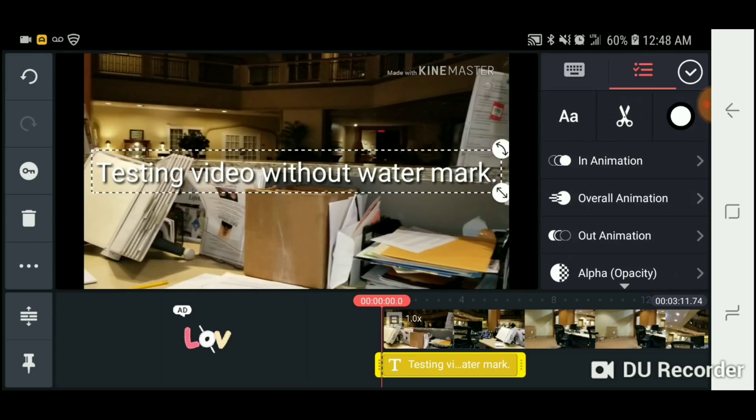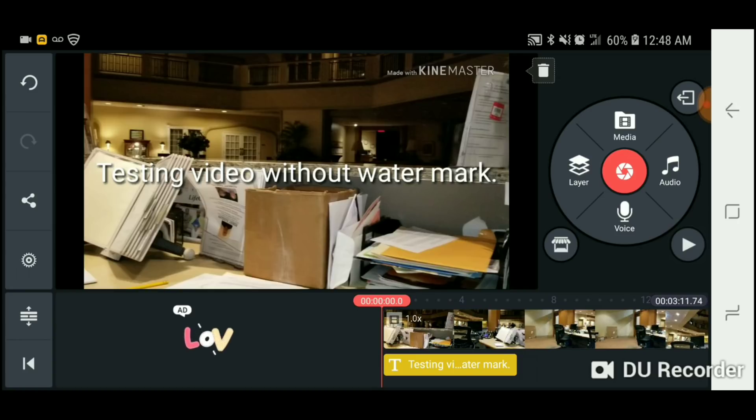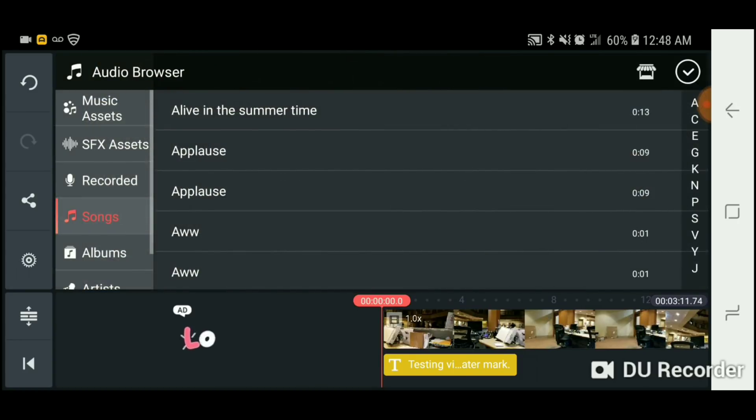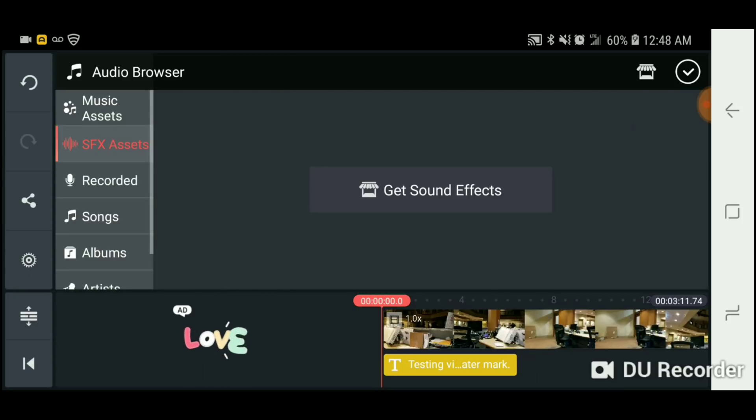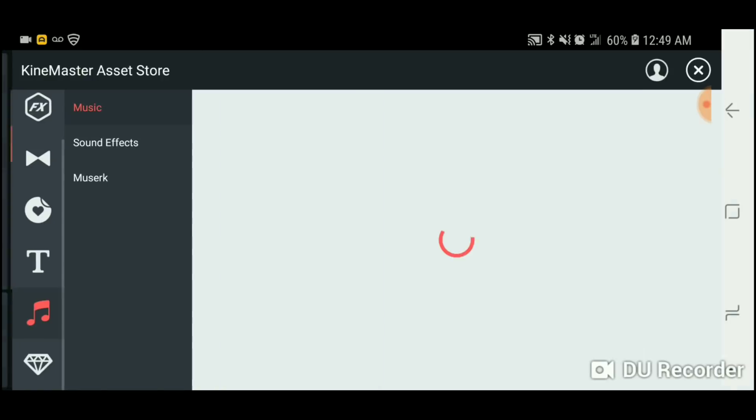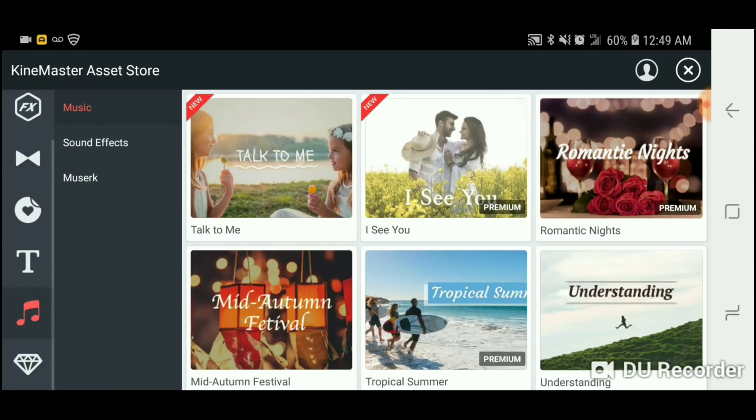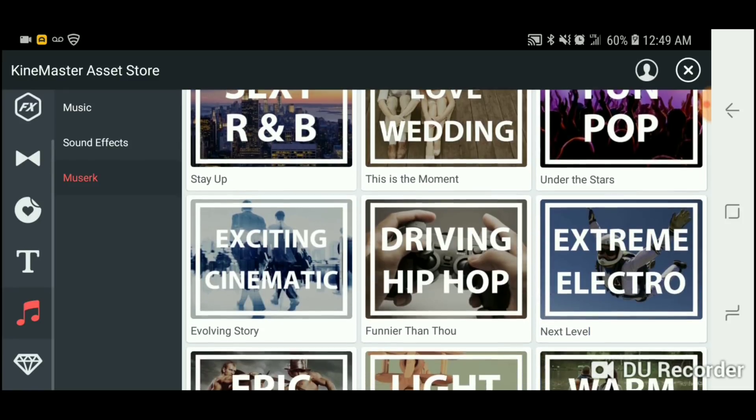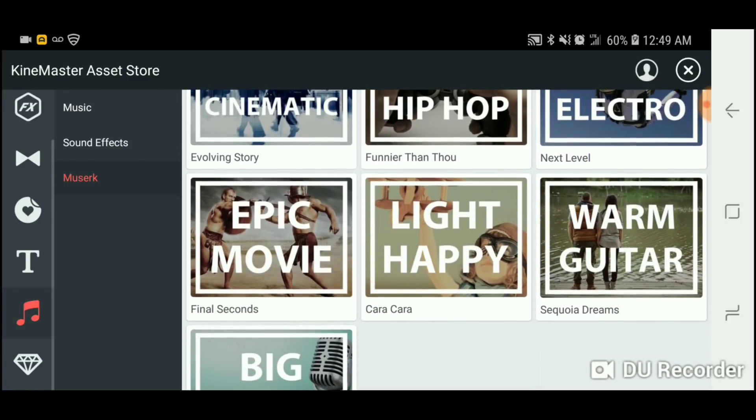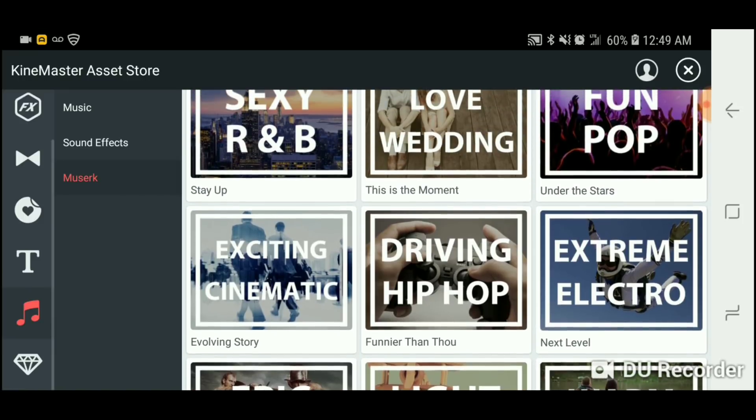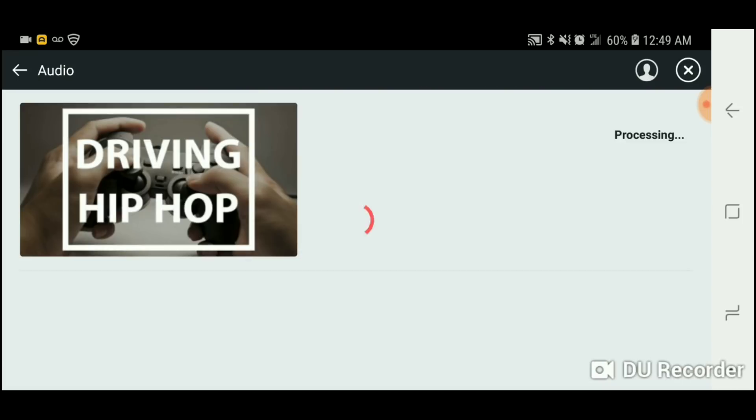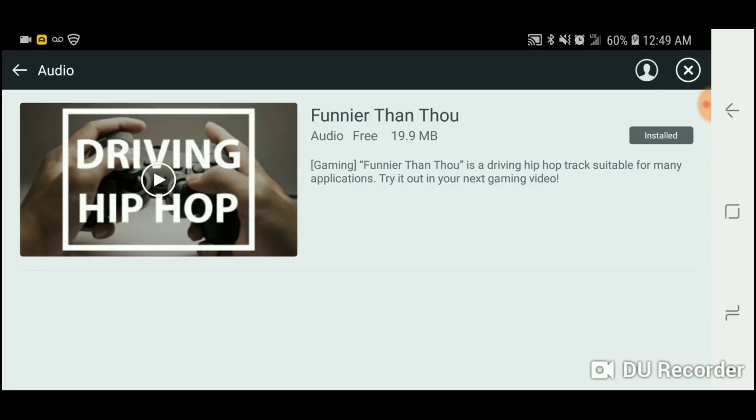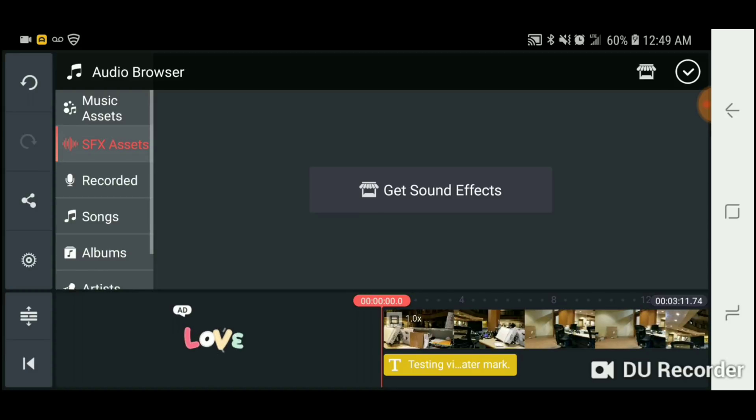Okay, so you could see on the top corner where it says made with KineMaster, how do you remove that? You want to go to your audio, music asset. No yeah, you have to go to SFX asset, get sound effects. Now you go to music and then pick one of this songs. So let's say driving hip-hop, then you want to install it. I already installed the song to get ready.